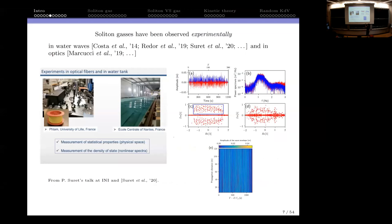Why soliton gases? They also appear experimentally — they can be created in a lab. These pictures are from Pierre Suret's talk at INI this past October, where he explained that in his lab he managed to create soliton gases both in a water tank and in an optics scenario. These are measurements from one of their papers. There is definitely interest from the physical point of view — soliton gases can explain some physical phenomena.